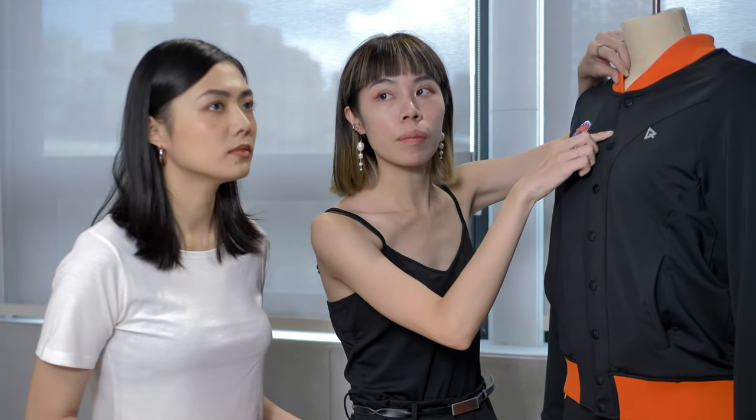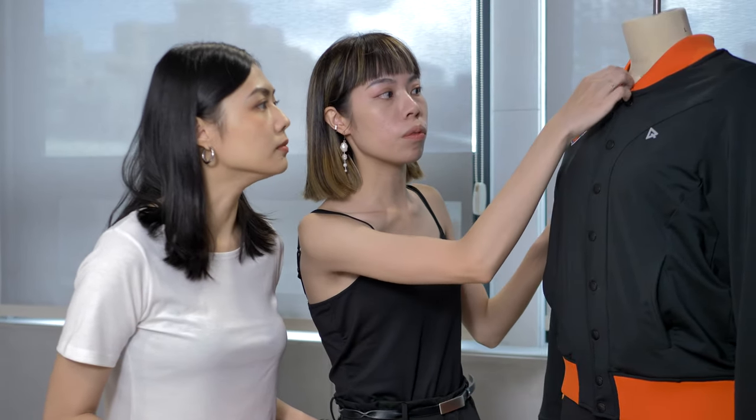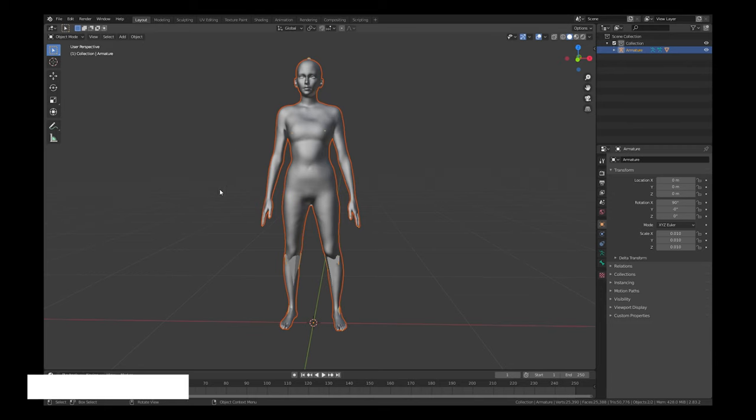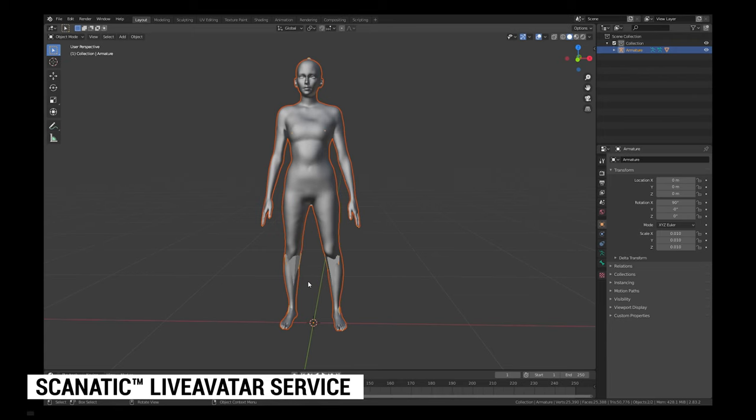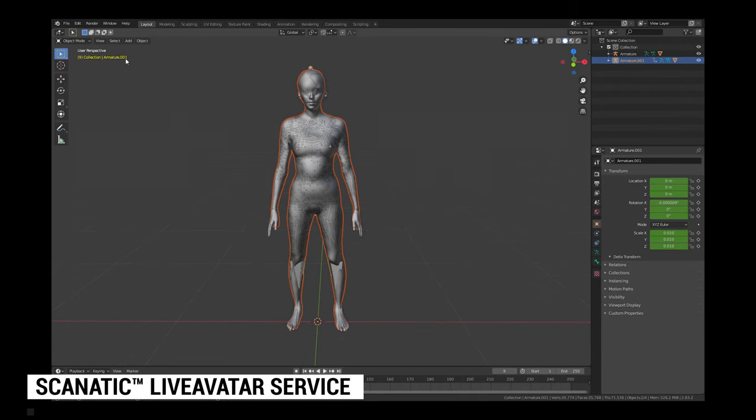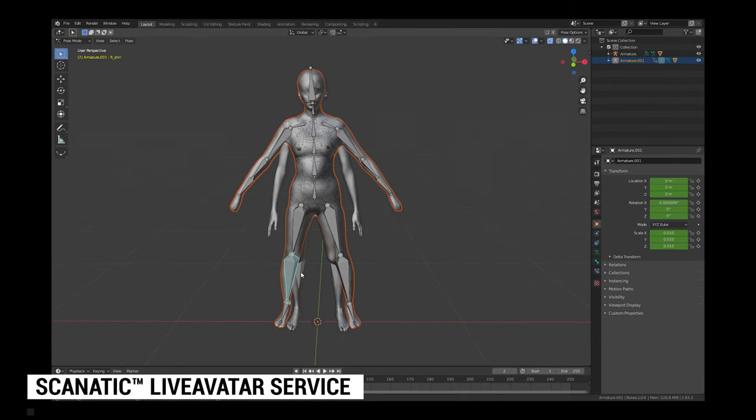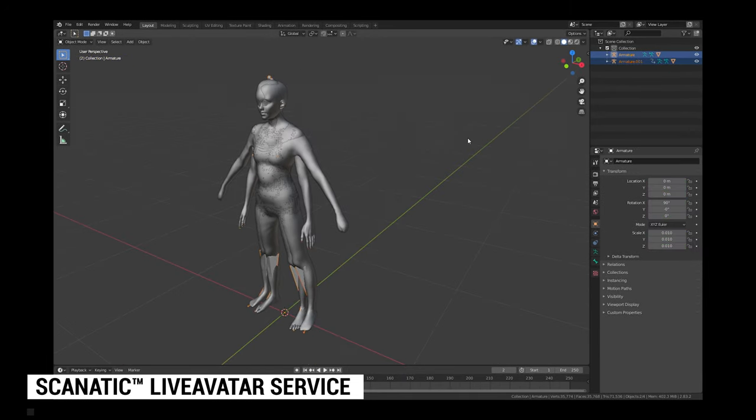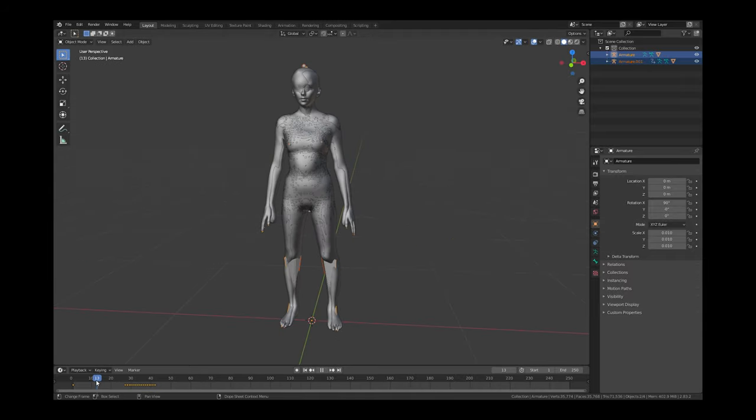We realized that creating 3D garments could not only help make the design process faster and communication easier, but also reduce the cost and time with generating visual assets for marketing.